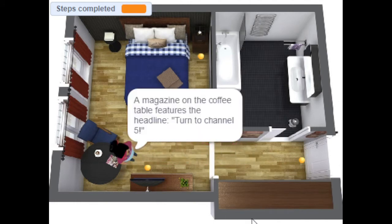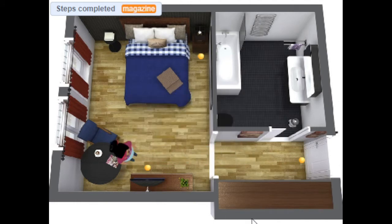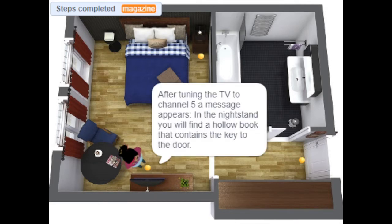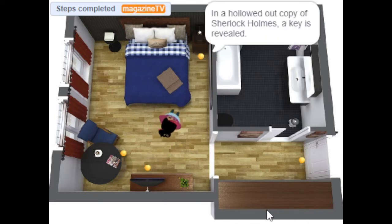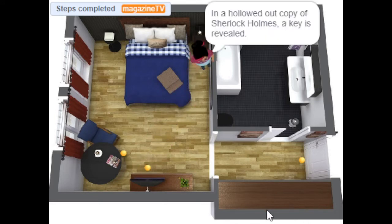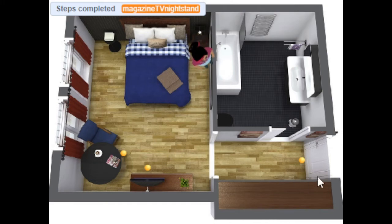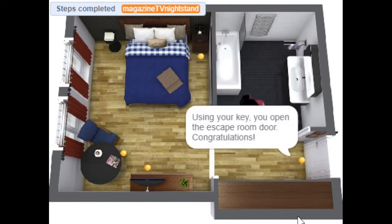This one gives you a hint - it tells you to turn on the TV. So I go to the TV next, and then my next hint is to go to the nightstand, which reveals the key that allows me to escape the room.